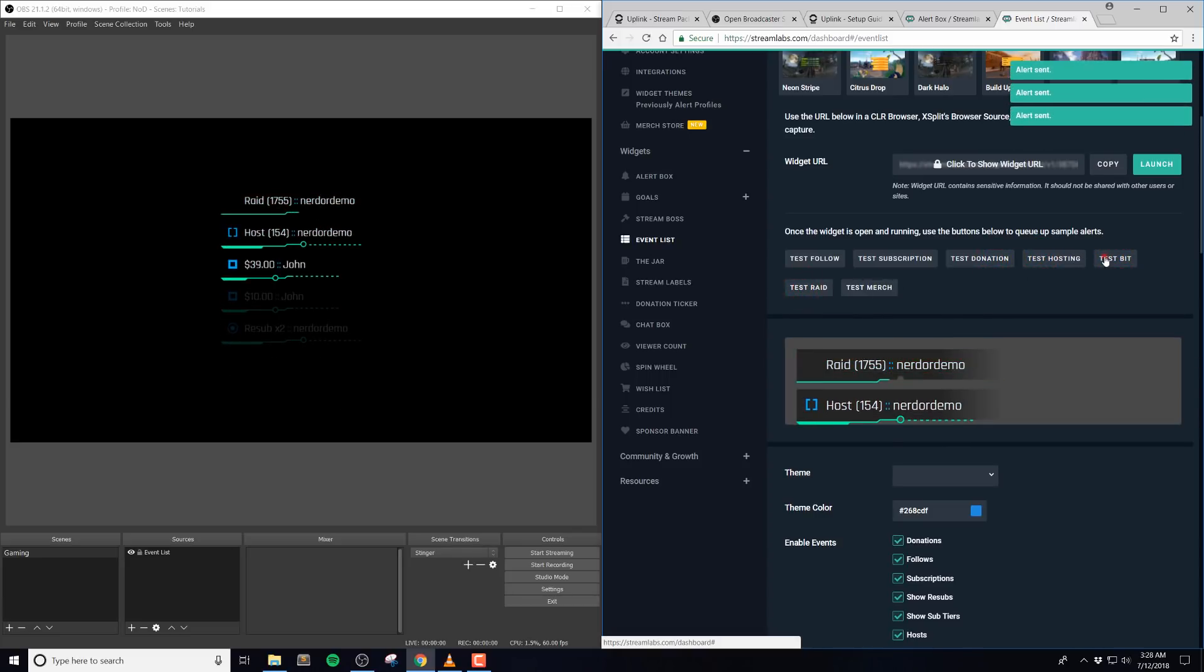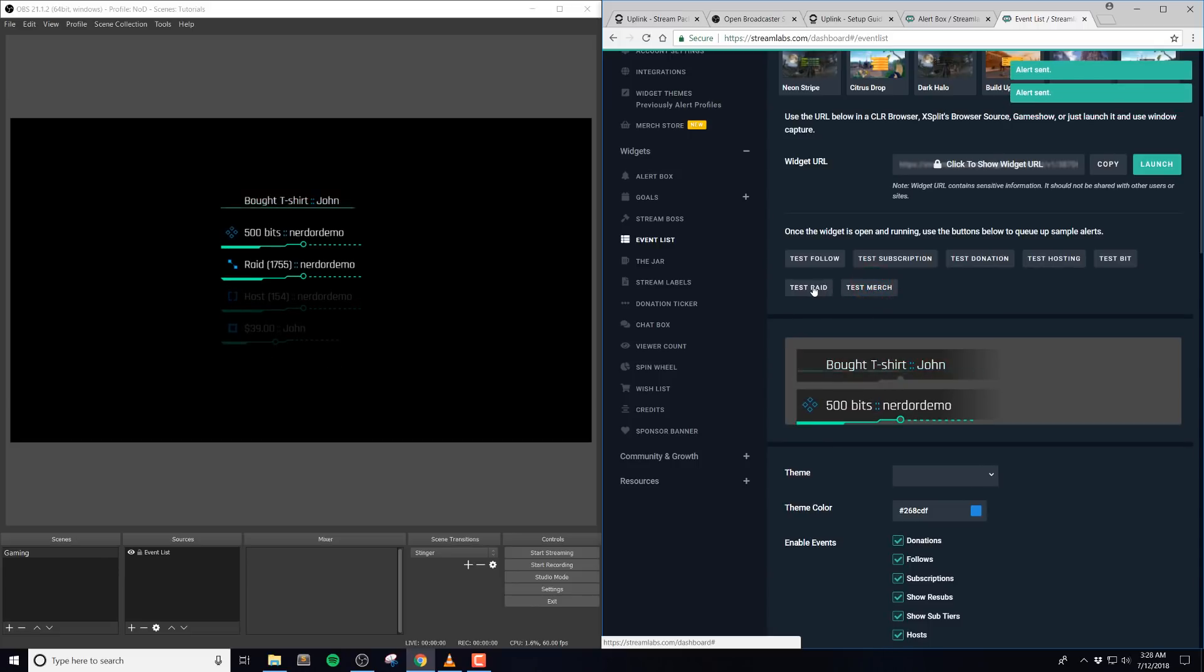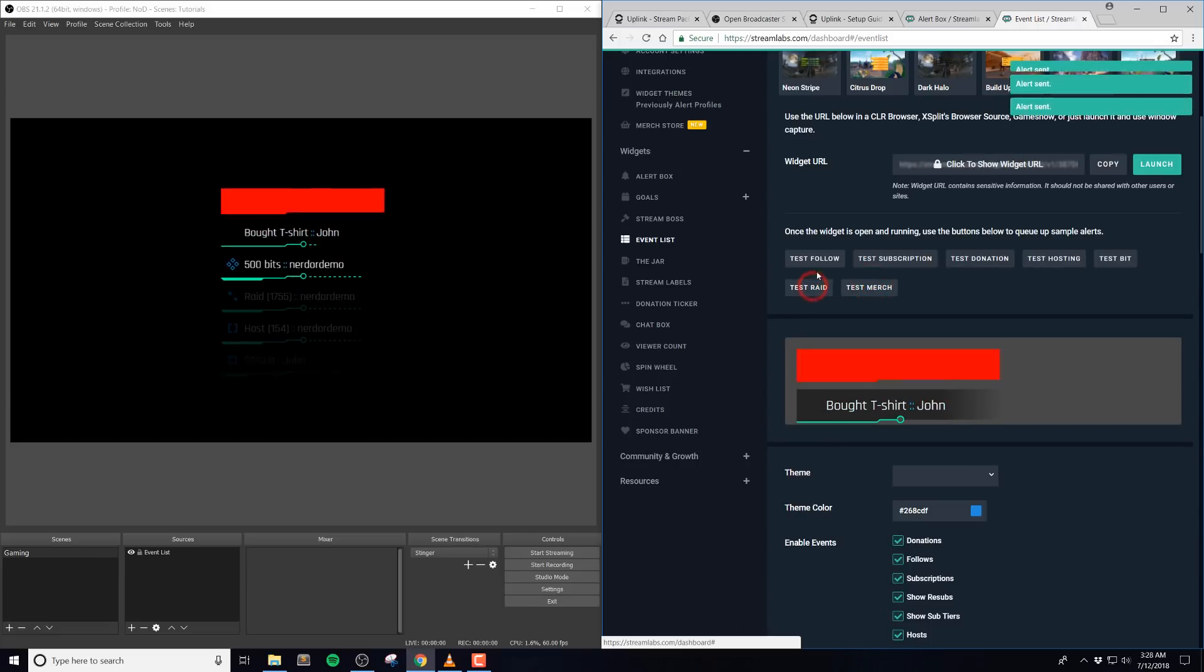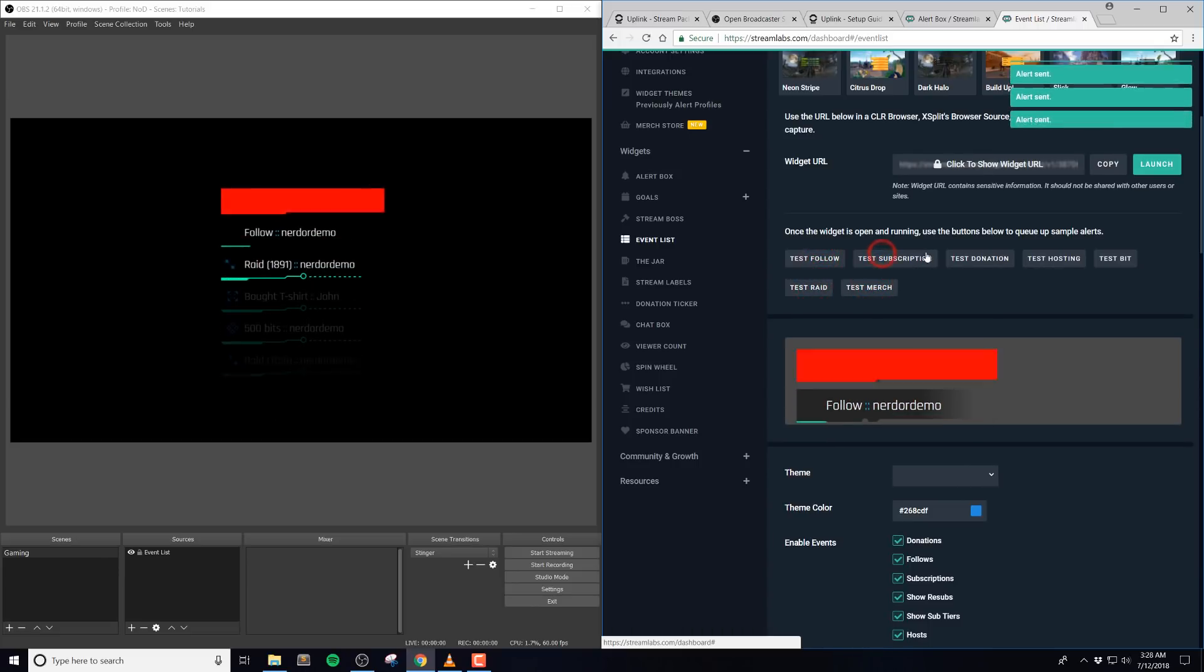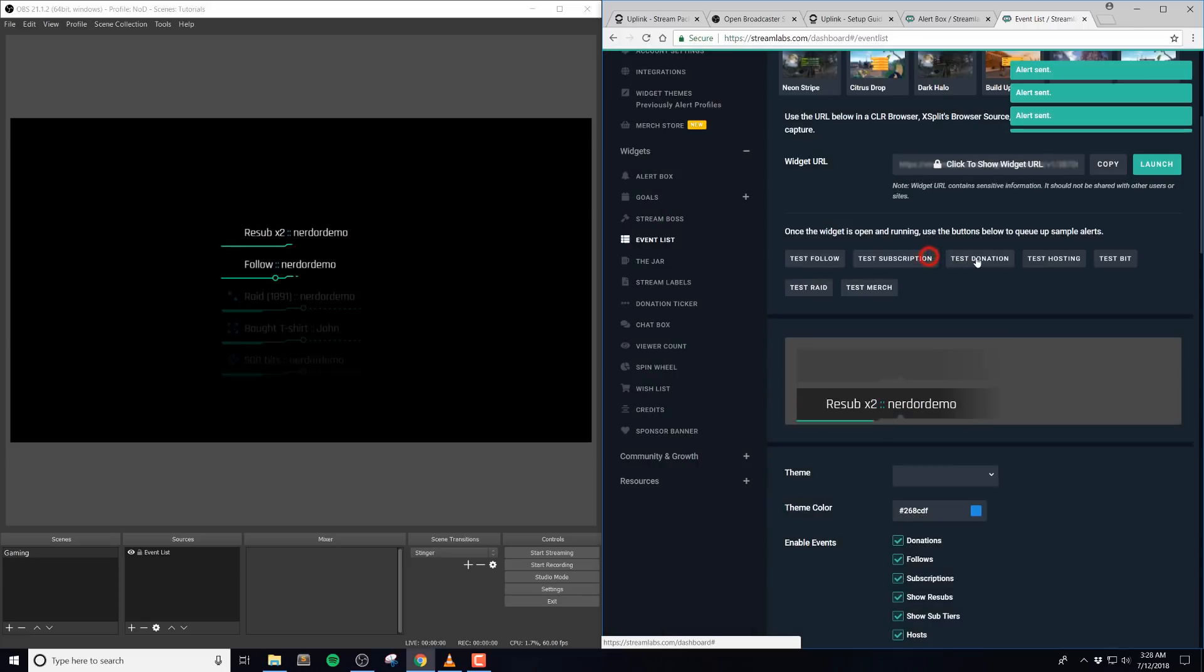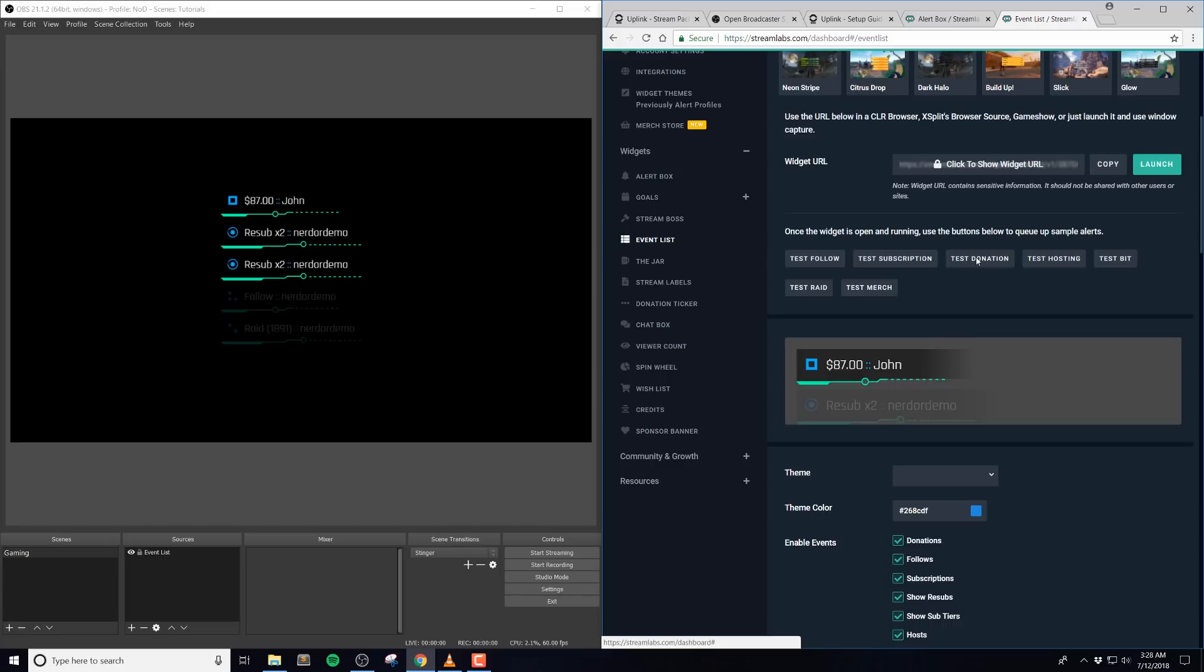Once you're done checking out all the options, tweak them to your liking and hit save settings. Go ahead and test the events one more time. And like I said before, we recommend doing this in OBS Studio or Streamlabs OBS.